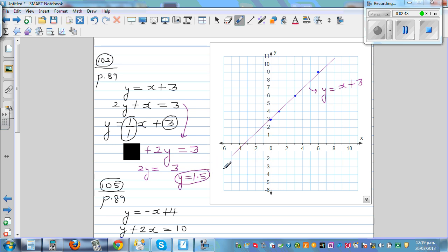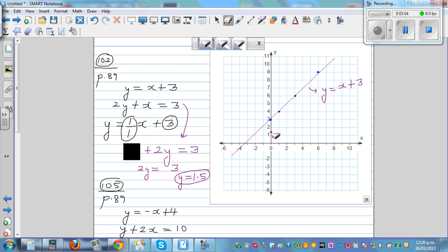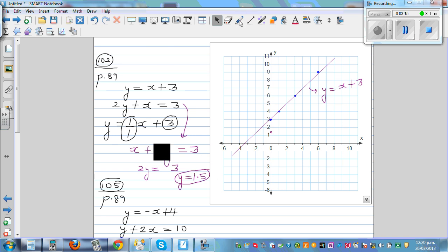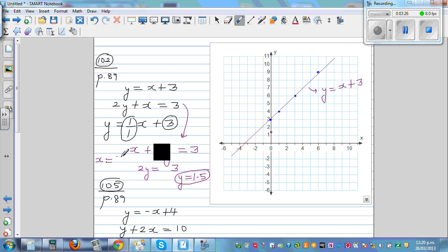The graph passes through y equals 1.5. To find the x-intercept, cover y instead. Then you can see x equals 3, so the x-intercept is 3. So the y-intercept is 1.5 and the x-intercept is 3.